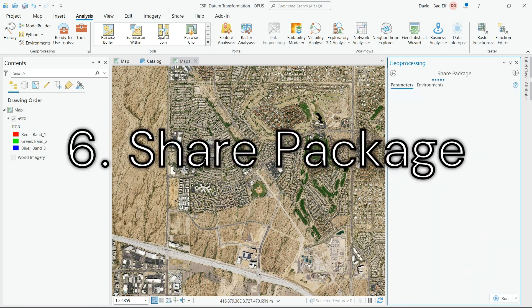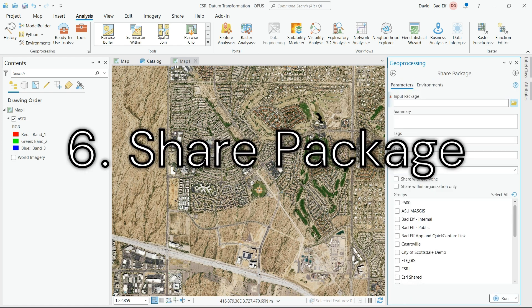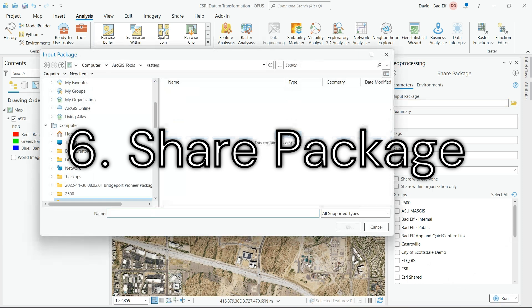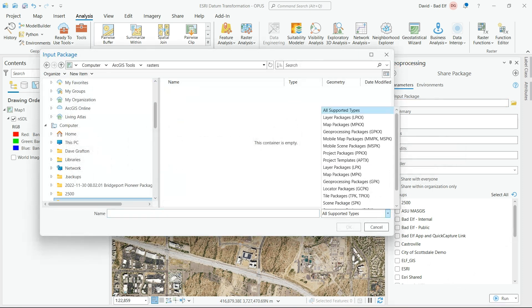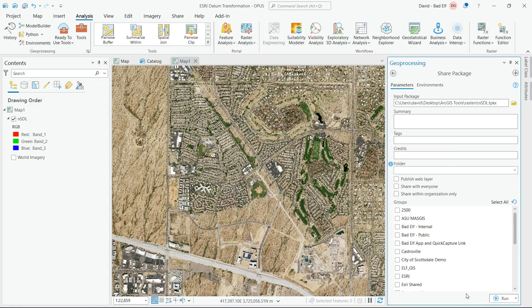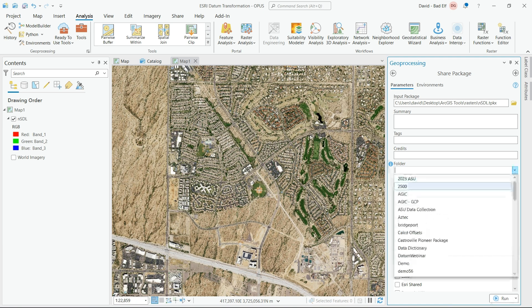Now that we've created our tile caches, it's time to share them. You're going to look up Share Package in the geoprocessing pane and open up the toolbox.